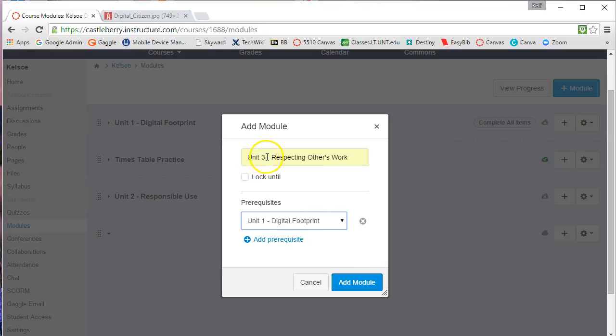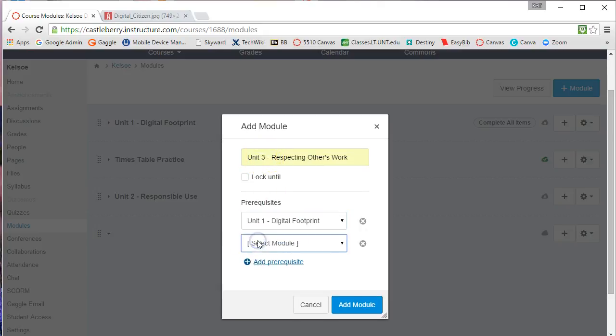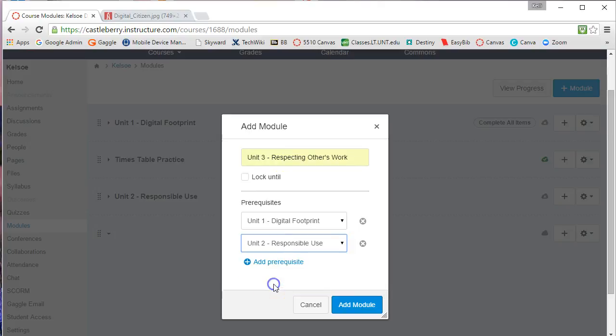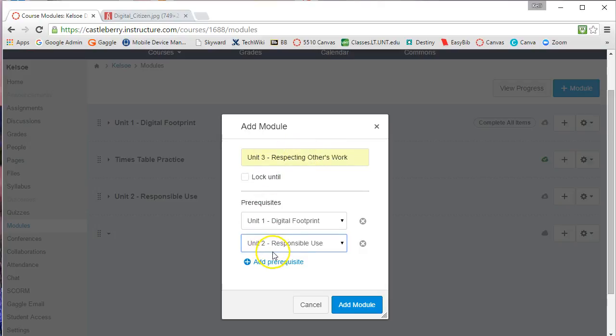I can add another prerequisite that they must complete Unit 2 before they start Unit 3. So if you want students to complete modules in sequential order, you can add prerequisites into the module.